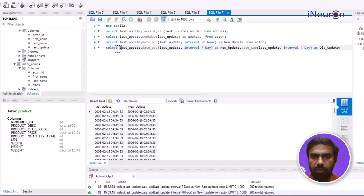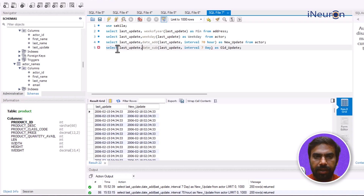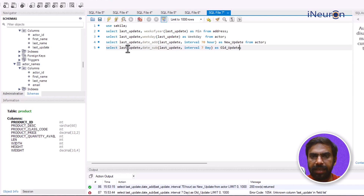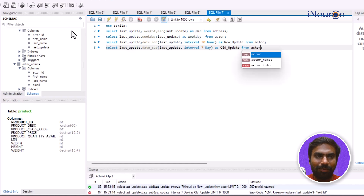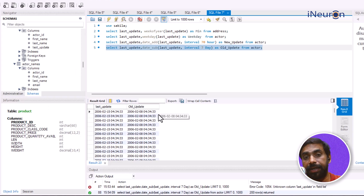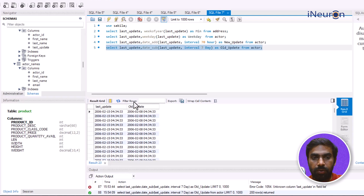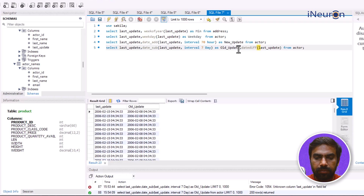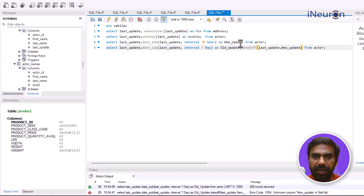Similarly, DATE_SUB is used to subtract. Using DATE_SUB(last_update, INTERVAL 7 DAY) aliased as 'old_update' creates a column with dates seven days earlier than last_update. Running this query creates the old_update column — which is seven days behind the last_update date. We can also use DATE_DIFF to find the difference between two date values.